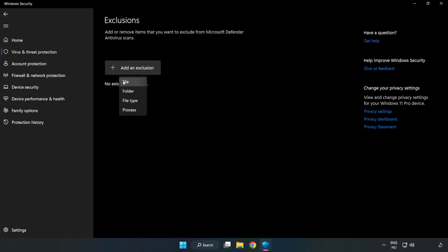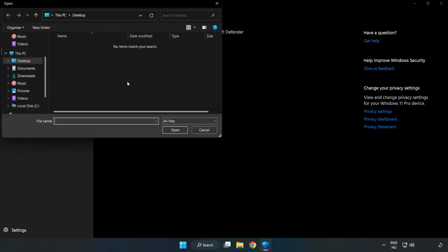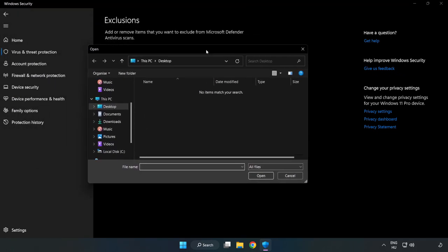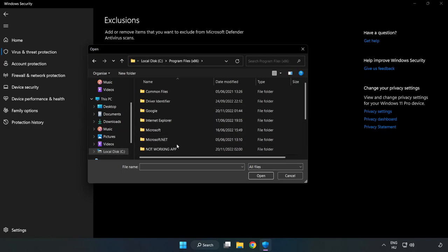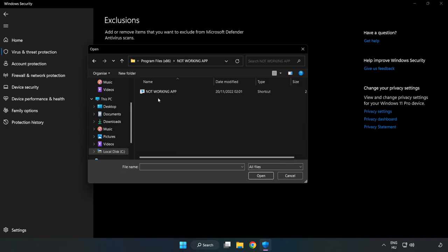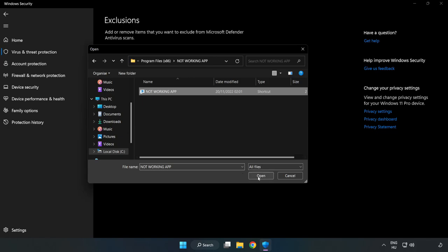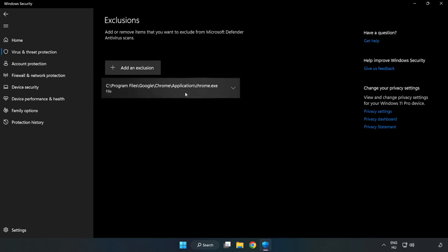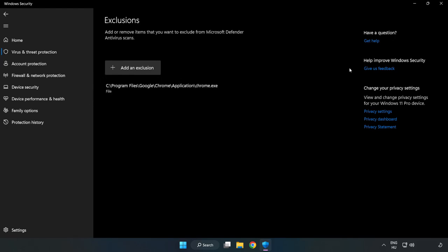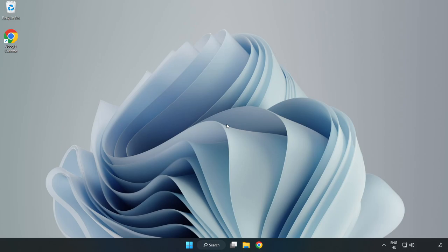Add an exclusion and try File and Folder. Find your not-working application, select it and click Open. Close the window and restart your PC.